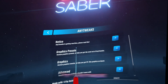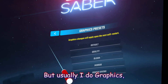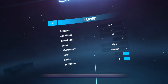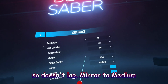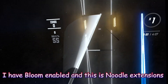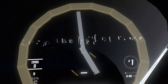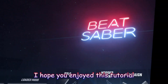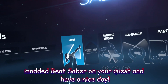For any tweaks, you can click Graphics Presets, or go into Graphics manually. I set my refresh rate to 121 and have that enabled. Bloom quality set to high. Resolution set to 1 so it doesn't lag. Medium setting for other options. FPS Counter enabled. I have Bloom enabled, and Noodle Extensions looks really nice in there. After that, you're all done. I hope you enjoyed this tutorial and that it enables you to play modded Beat Saber on your Quest. Have a nice day.